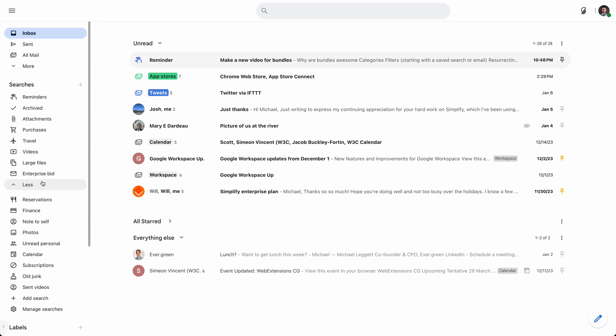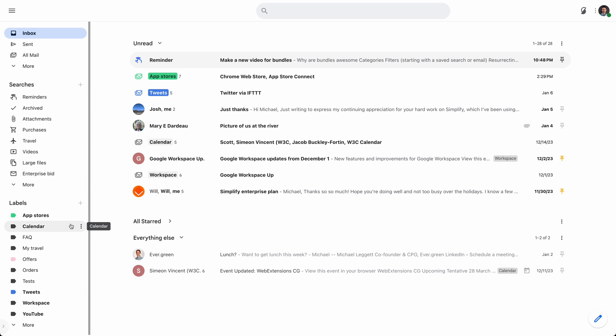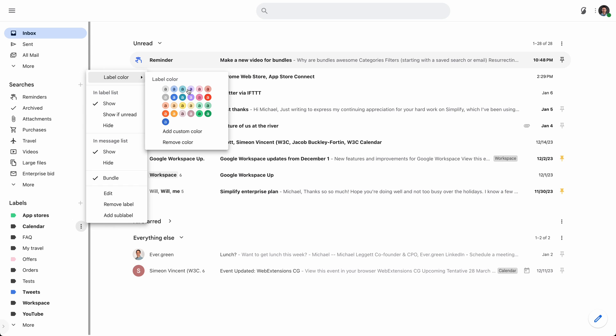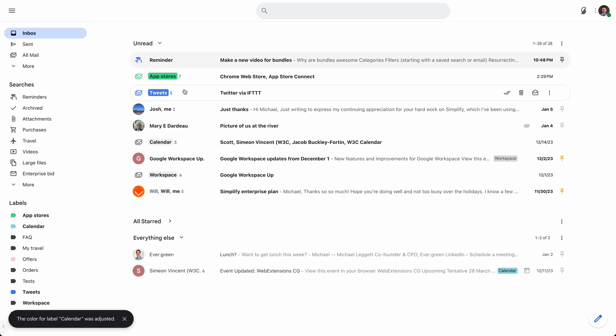And if I want to spruce those up a little bit more, I could also give calendar label, I could give it a color. Maybe I want to make that nice teal color. And simplify will detect that color and apply it to the bundle.